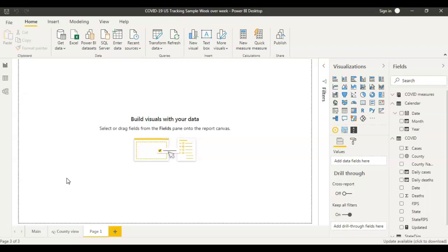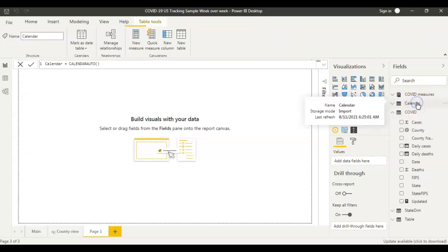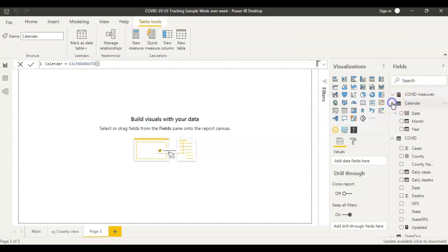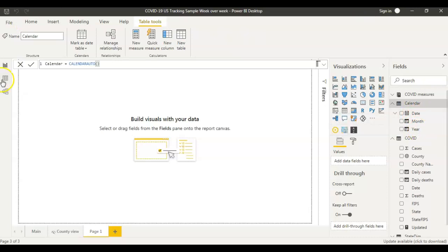For that, the first thing we need to do is add a week number to your calendar table. First check if your calendar table has a week number or not, and if it's not there you need to add it. This is my calendar table and I just have date, month, and year — I don't have a week column, so I'm going to add it.